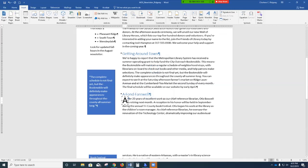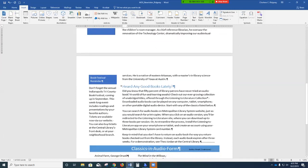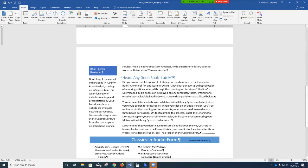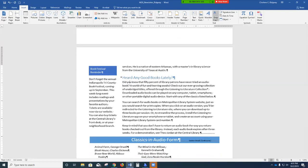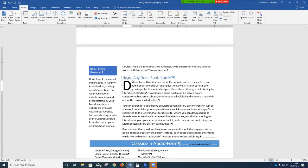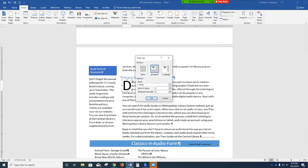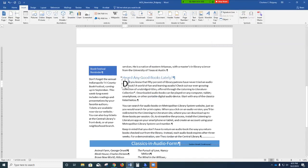Step 9: go to page 2 and insert a similar drop cap in the paragraph following 'Heard Any Good Books Lately.' Make sure the Insert ribbon is showing, go to the Text group, click Drop Cap, then Drop Cap Options. Set lines to two, then click OK. This concludes the first session of Chapter 4.